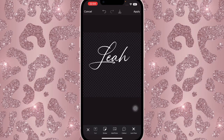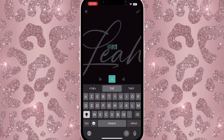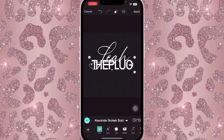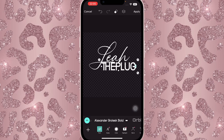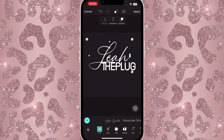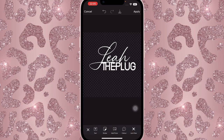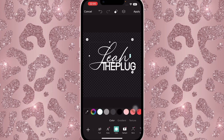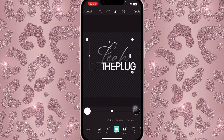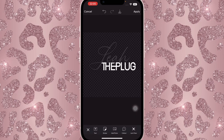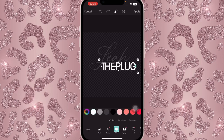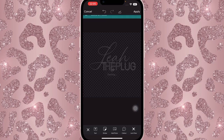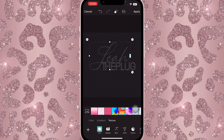Then type 'THE PLUG' in capital letters using a font called Alexander Grotesque Bold, though you don't have to use the same font. Place it right below 'Leah,' bringing her forward and positioning them so it looks connected. Click on 'Leah,' go to Color, and put it in gray — dark gray. For 'The Plug,' also set the color to gray. Save that, then click back on 'Leah' and click on Texture.